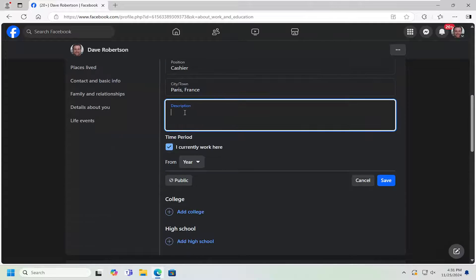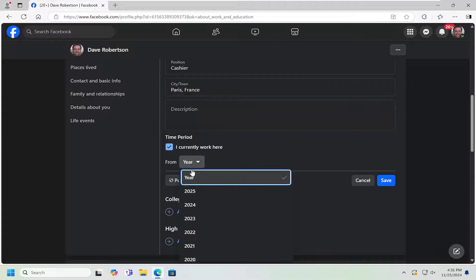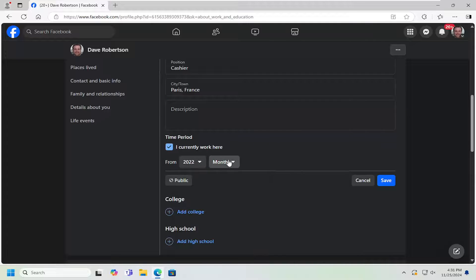And the description if you want to provide additional details as well as a time period. So if you currently work here, you can keep that check marked. Or if you want to have a time duration, you can have that set here as well.